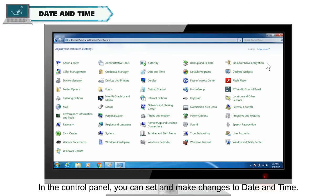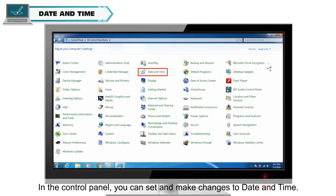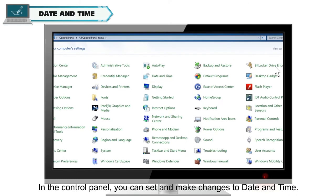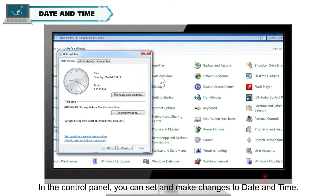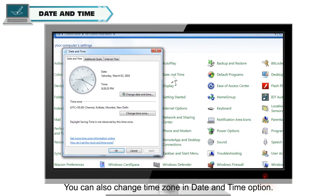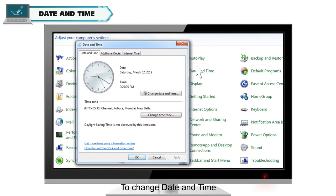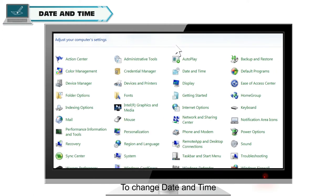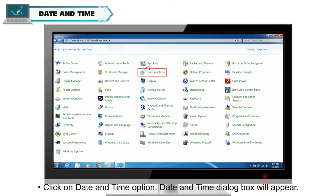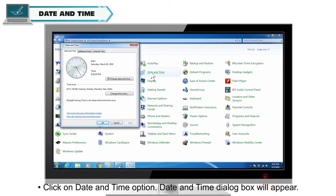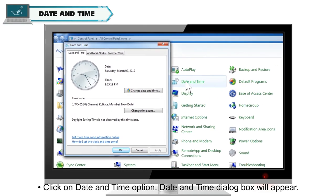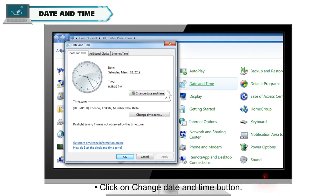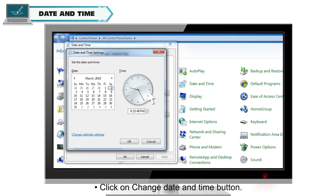In the Control Panel, you can set and make changes to Date and Time. You can also change Time Zone in Date and Time option. To change Date and Time, open Control Panel in Large Icon view. Click on Date and Time option. Date and Time dialog box will appear. Click on Change Date and Time button.